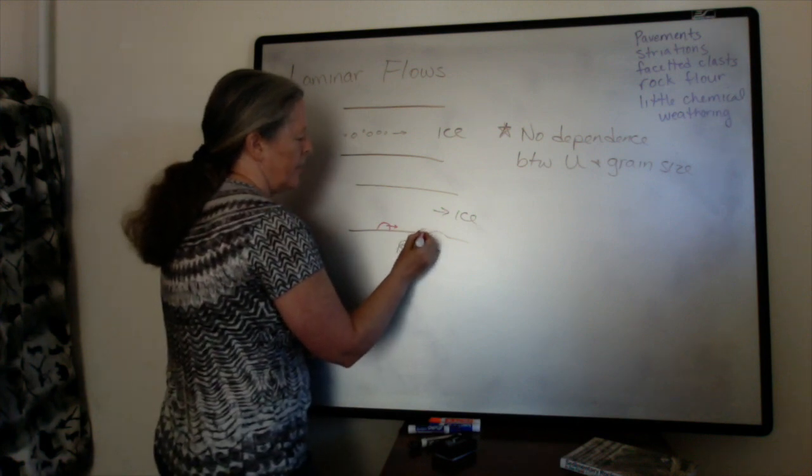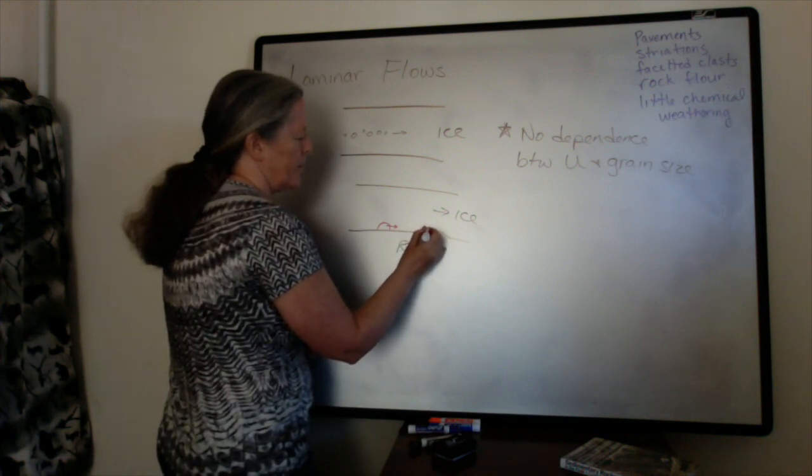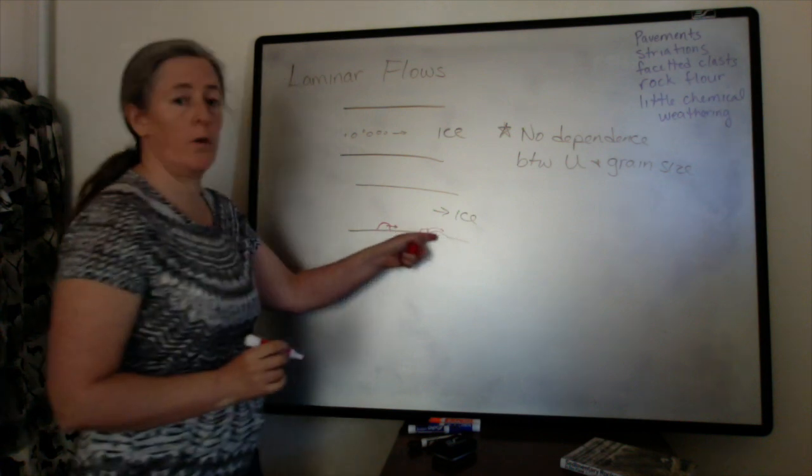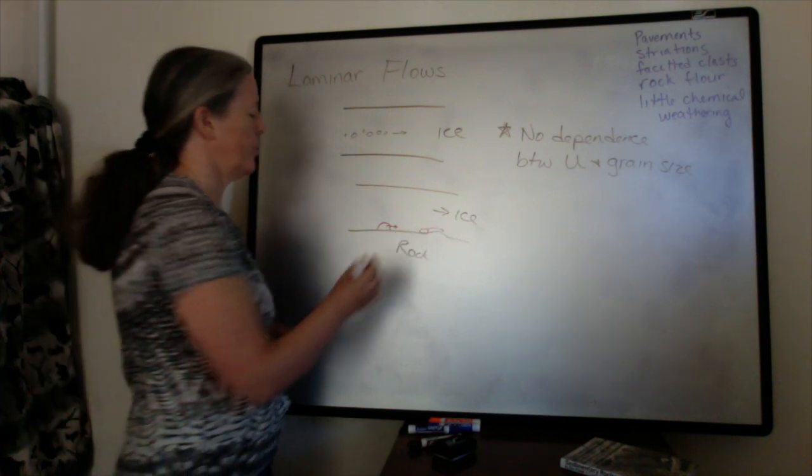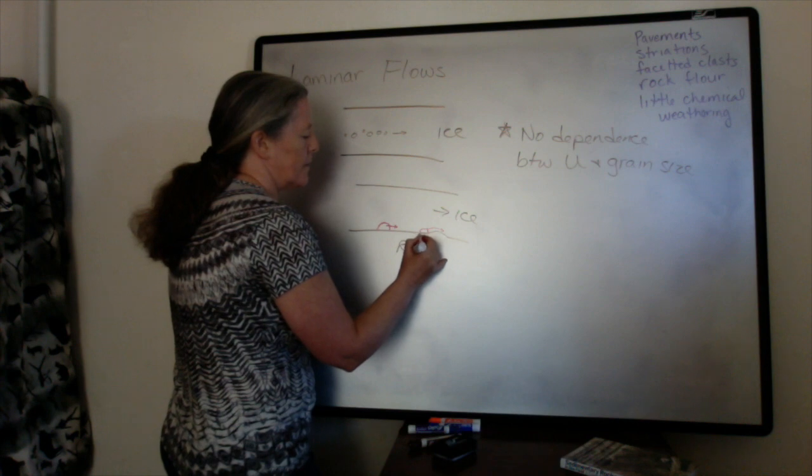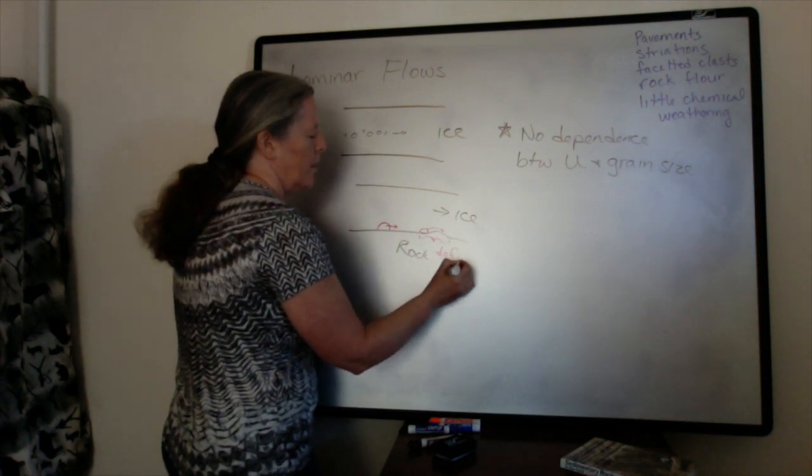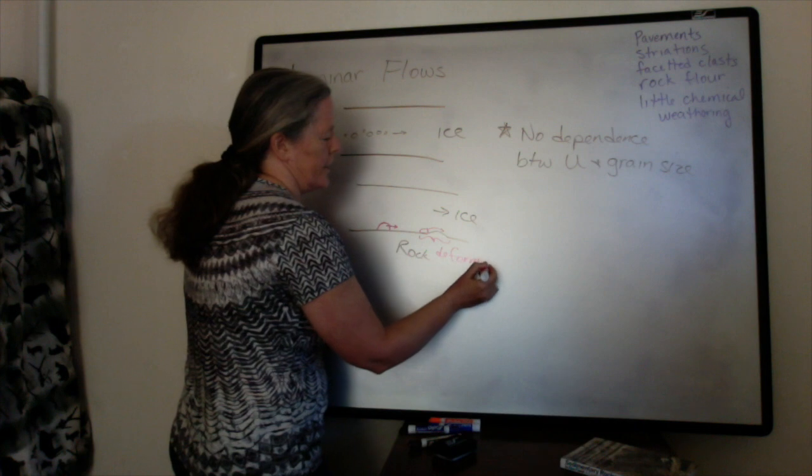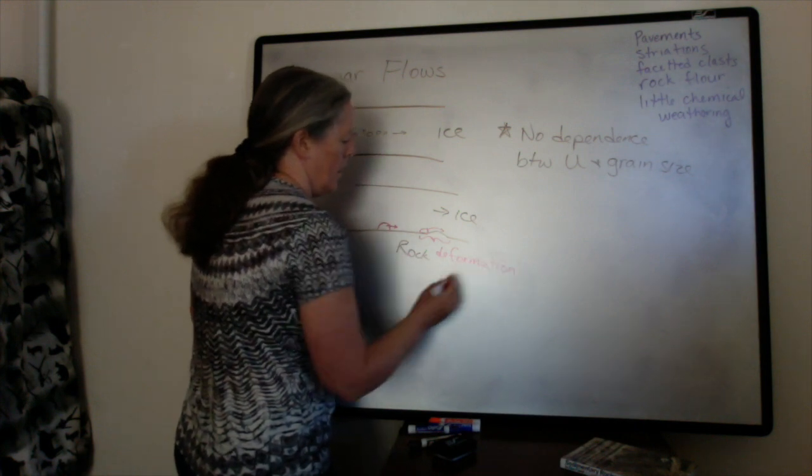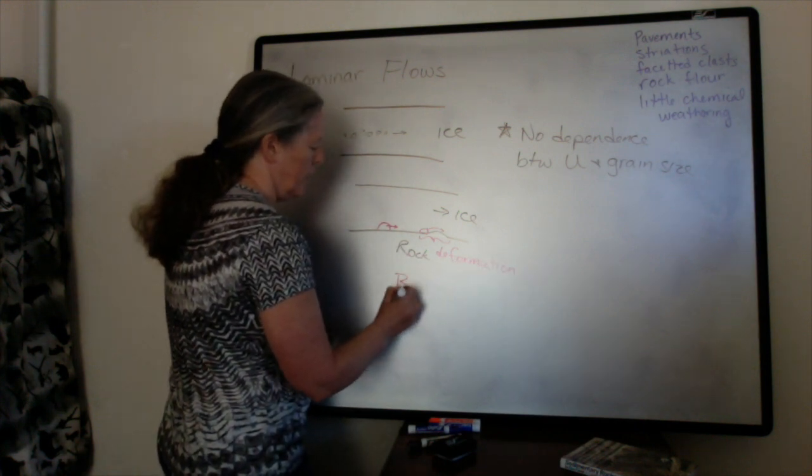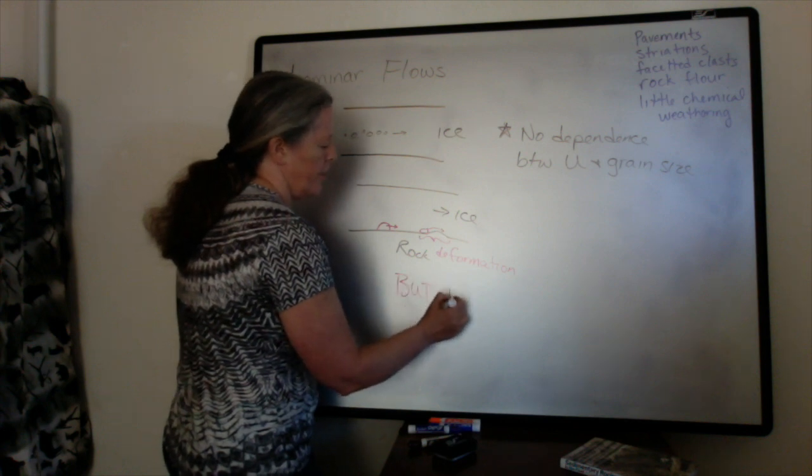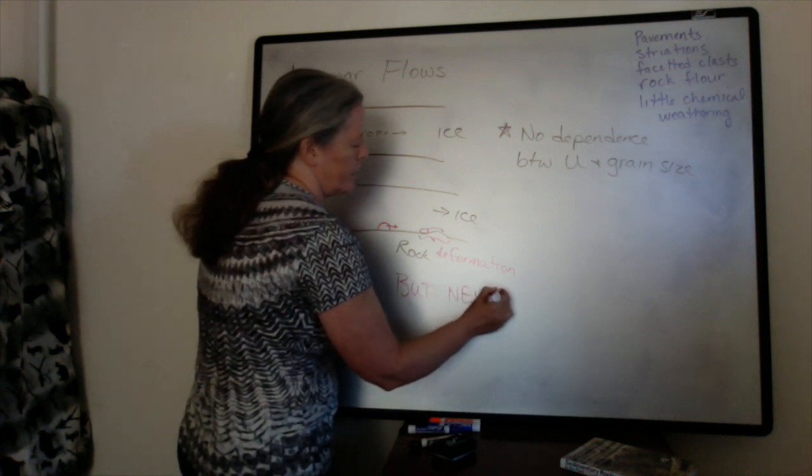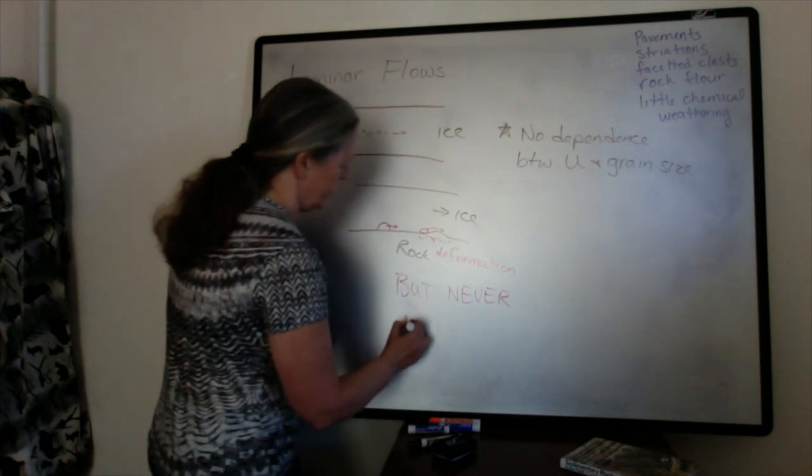Maybe there will be some irregularity that isn't abraded away yet. The grains can come here, but in general, they're trying to flow up and over this irregularity with the ice. You can get some deformation associated with irregularities, but there are never ripples or dunes.